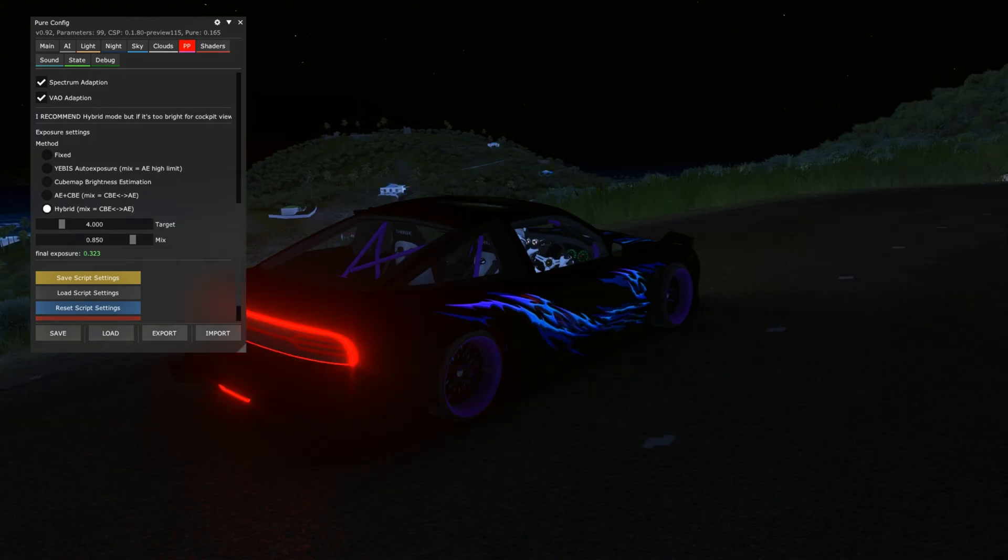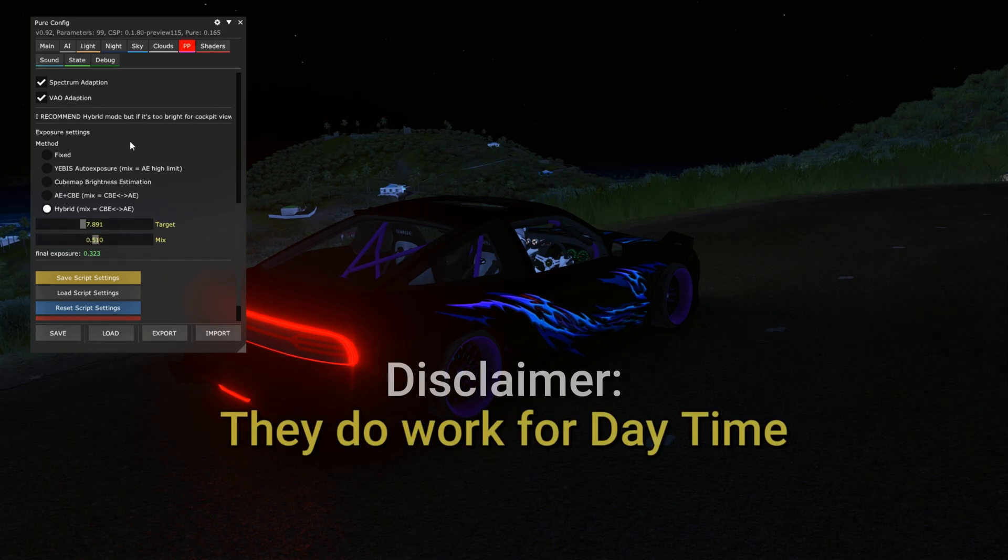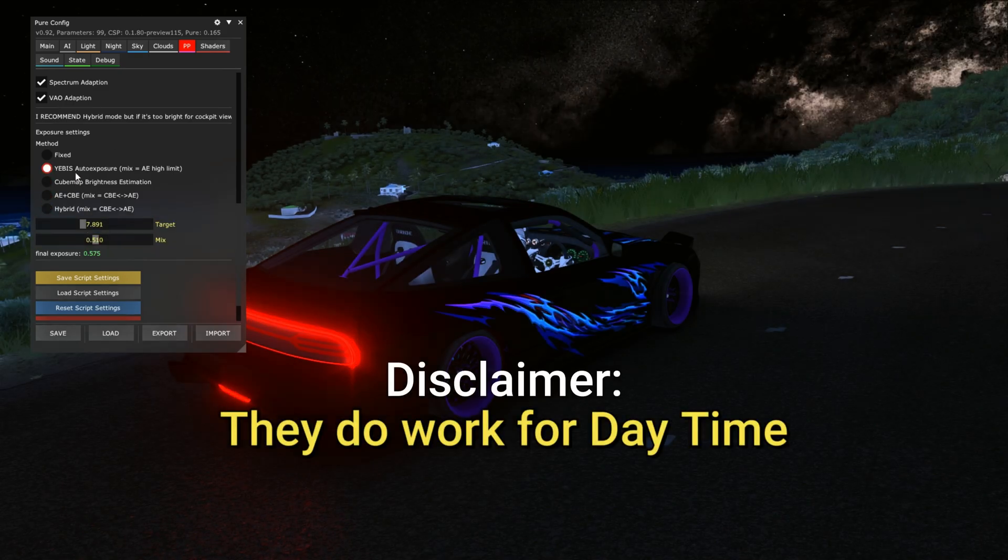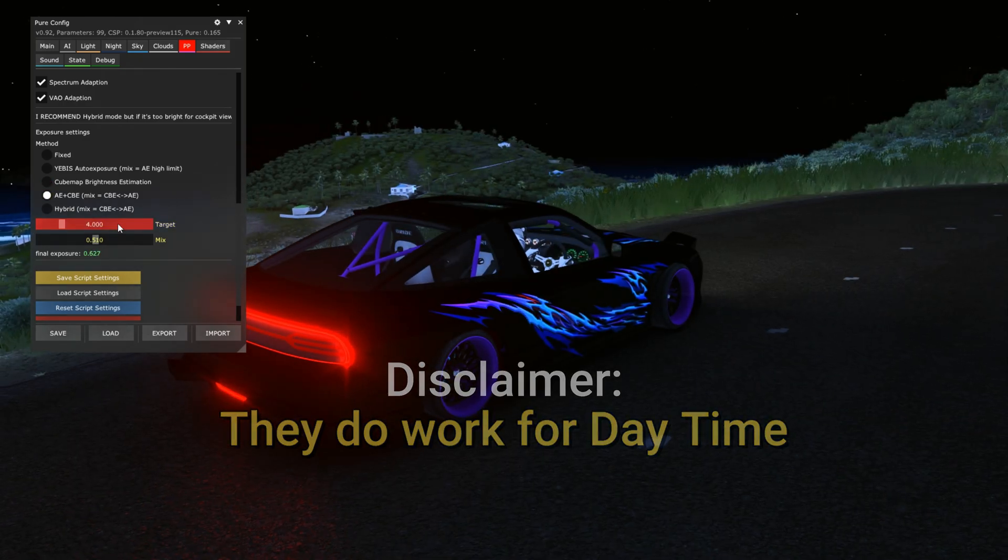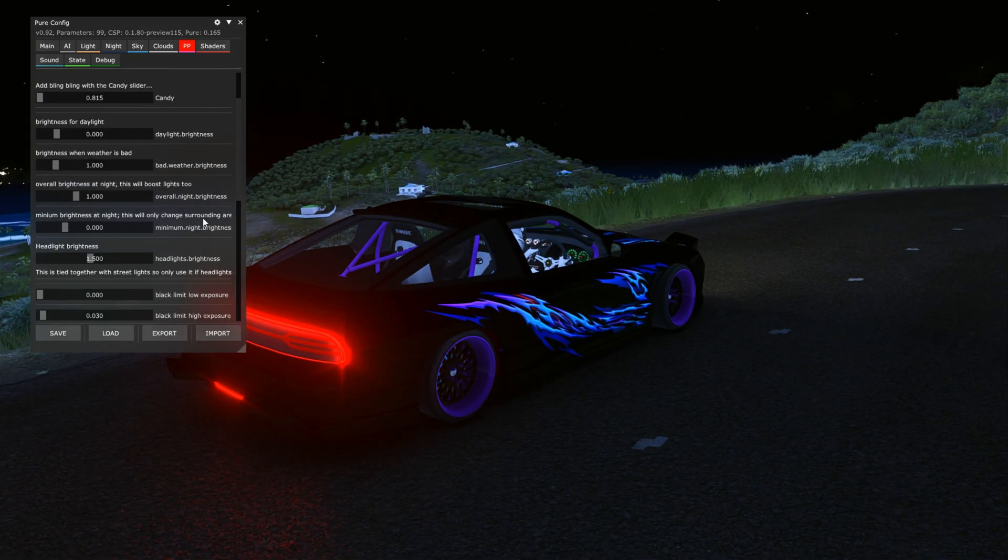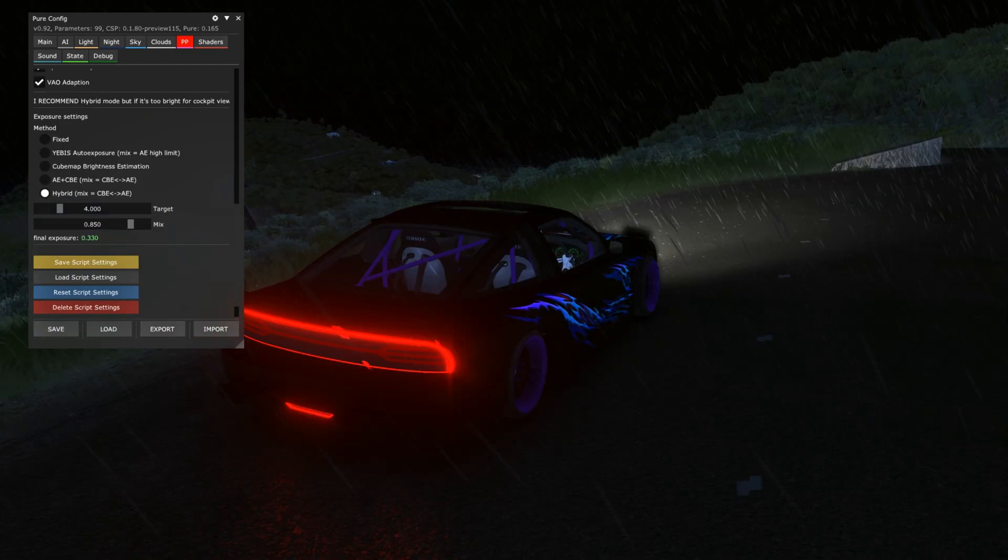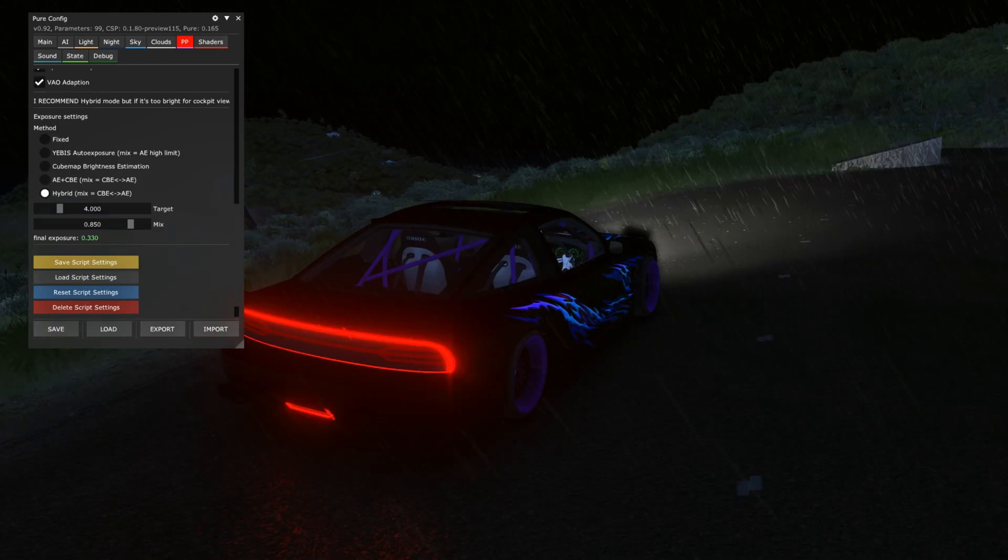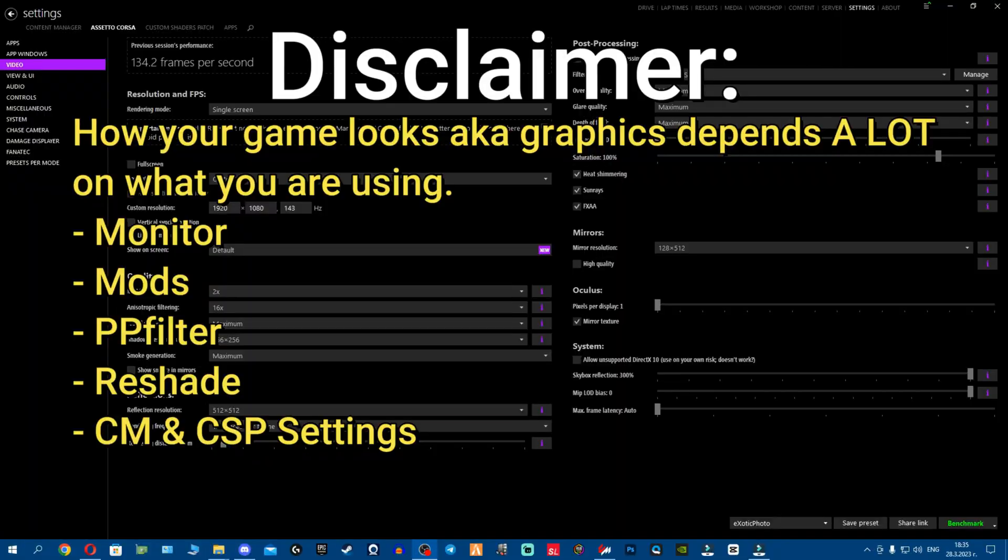And on the bottom fellas we have target and mix, which control the auto exposure. However, they do not work for the hybrid mode. They work for the other methods, but you won't have to deal with them because you do have plenty of exposure control right here. So that's everything you need to know about all the sliders and the settings.